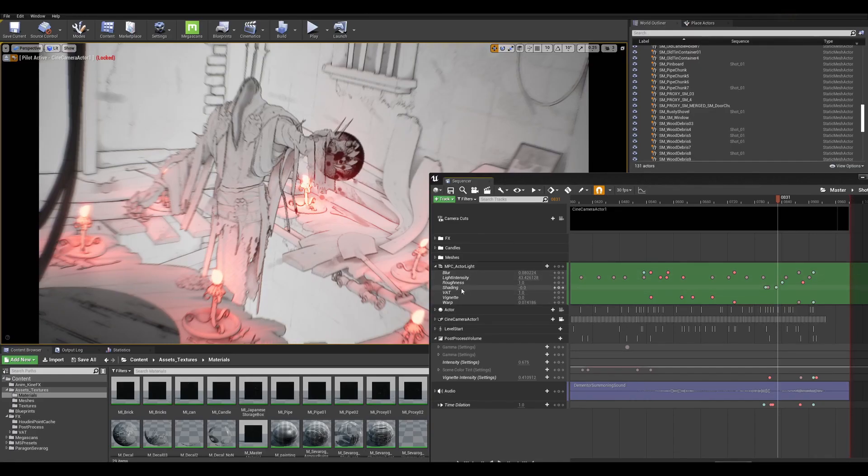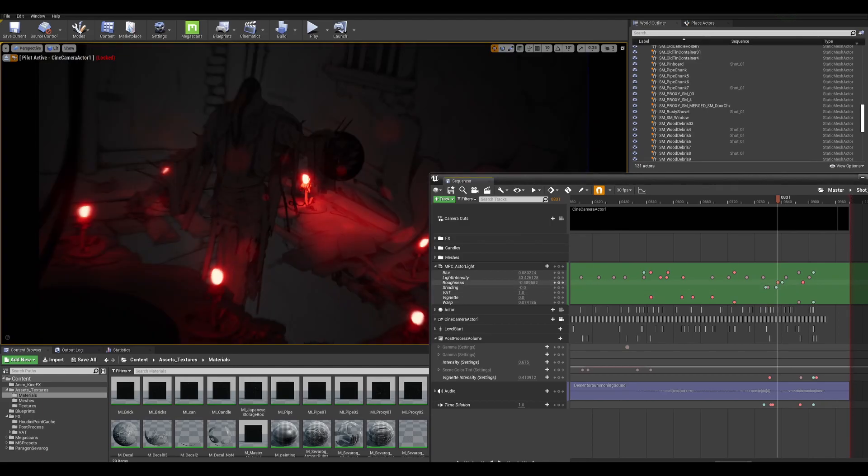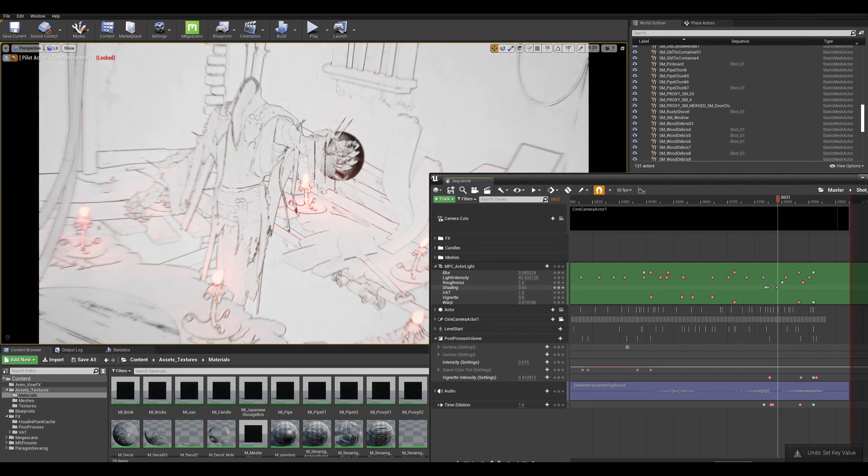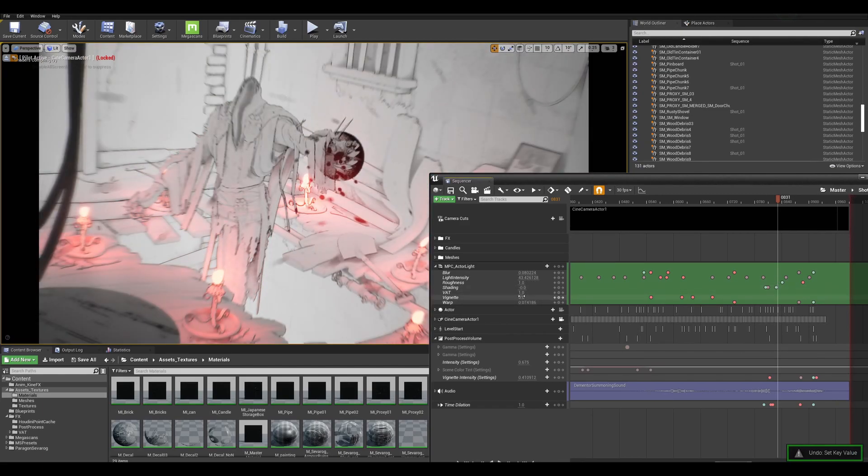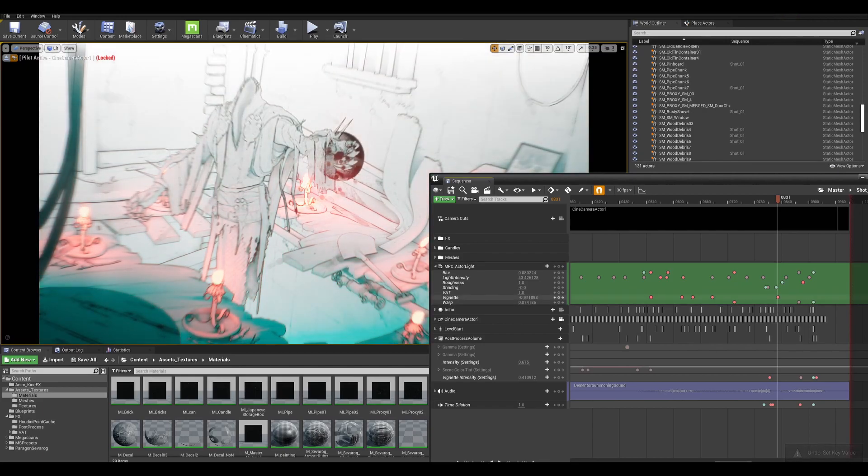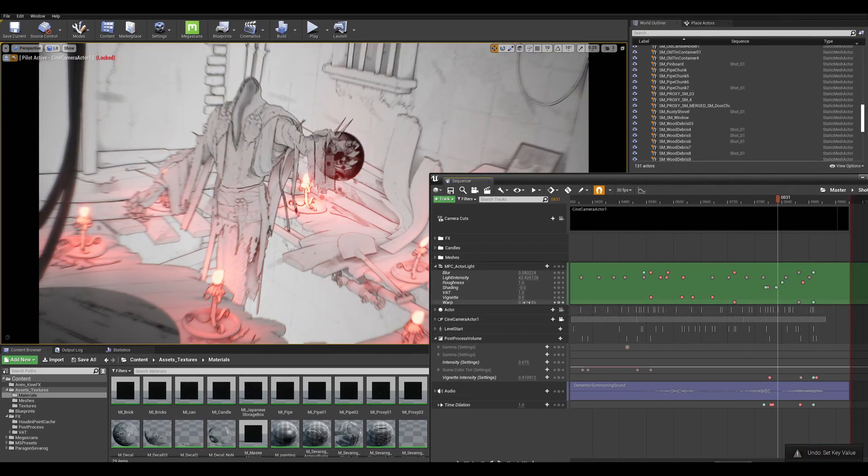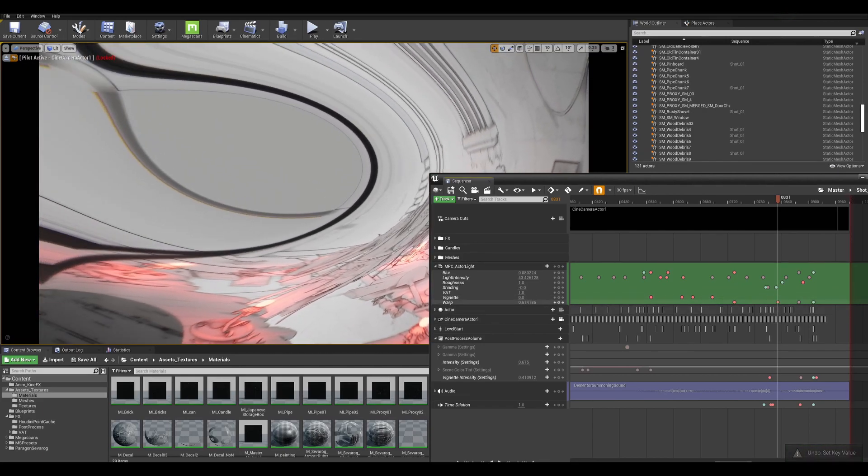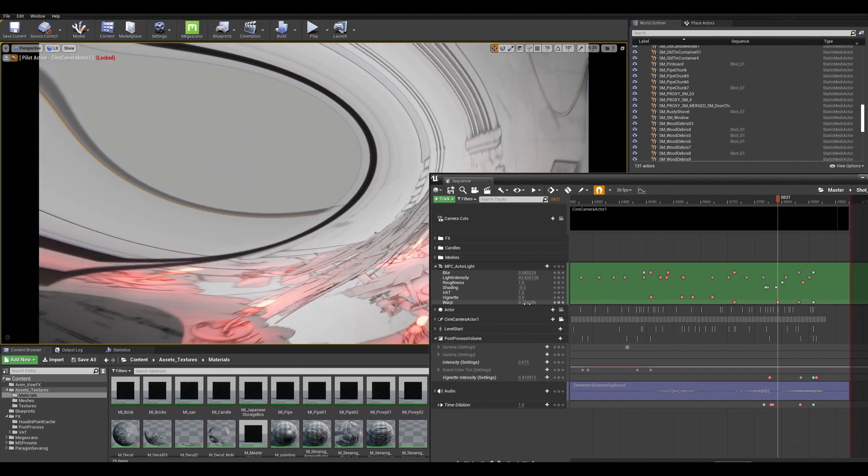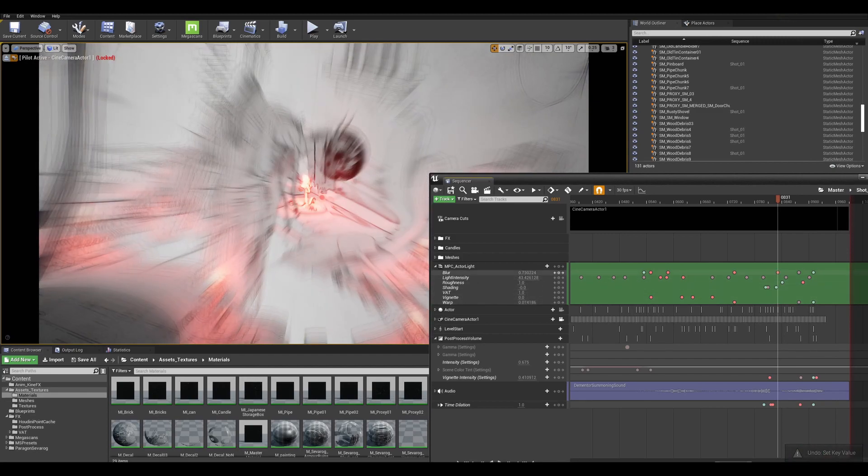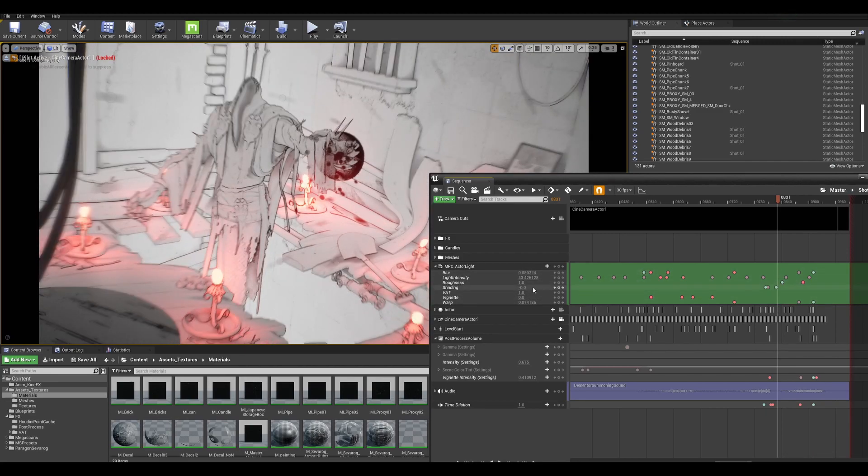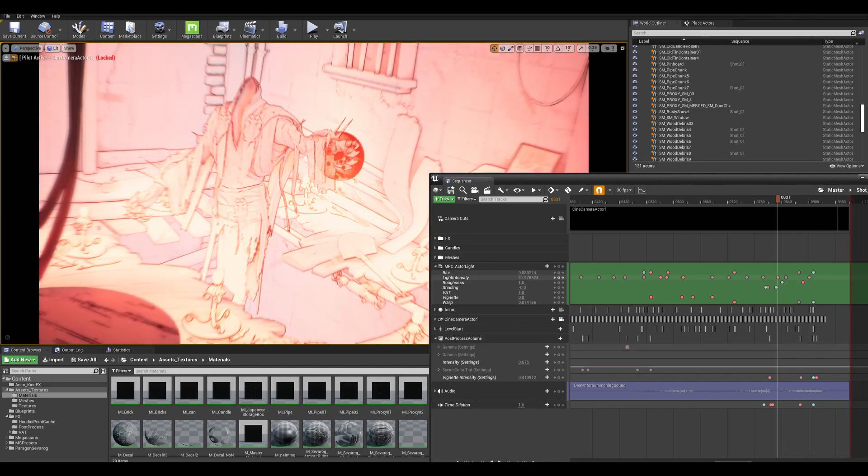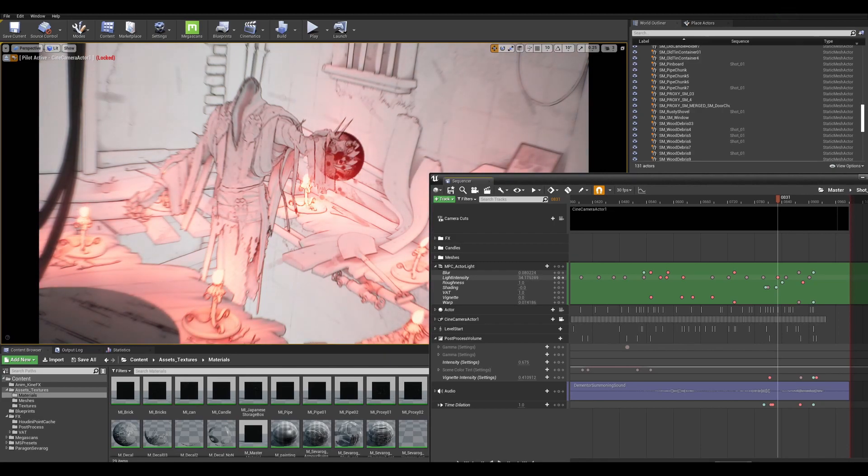I used a material parameter collection inside most of the materials to control the intensity of the effects in sequencer. I added an inverted lighting vignette effect, a warp effect, a blur effect, and I'm able to control the intensity of the lighting as well. In sequencer, I can keyframe these effects to create the mood I want.